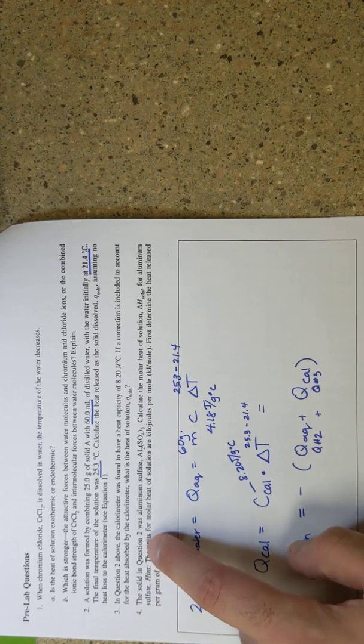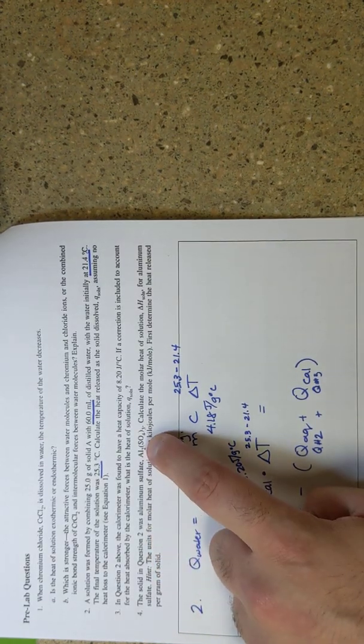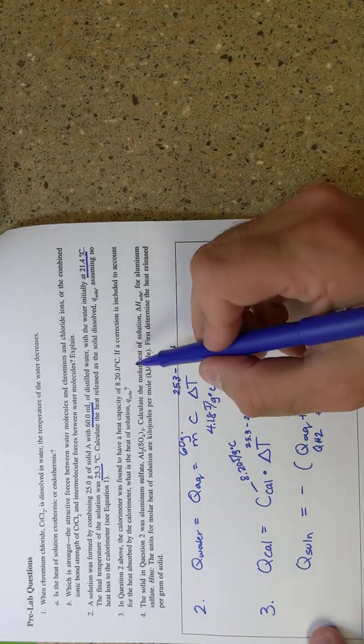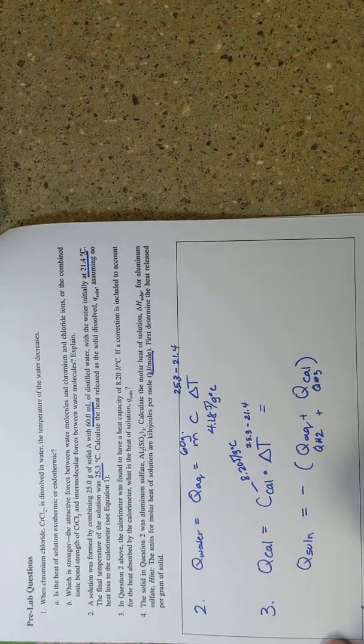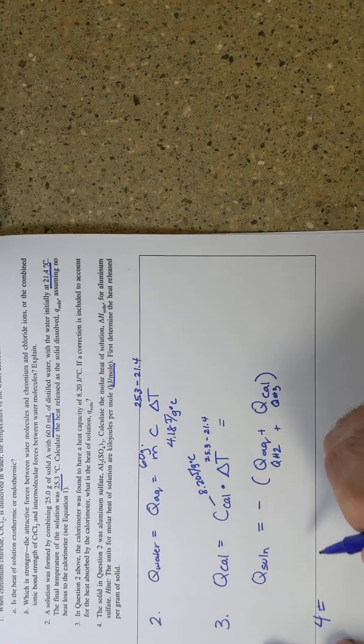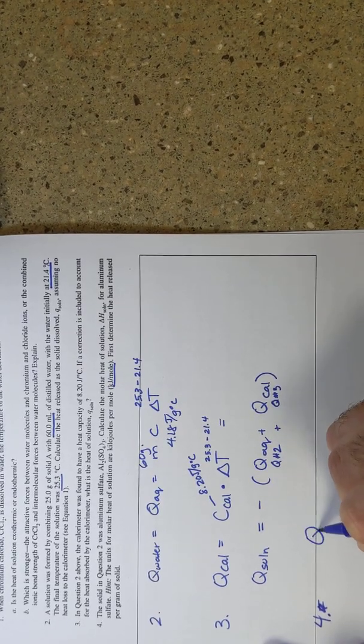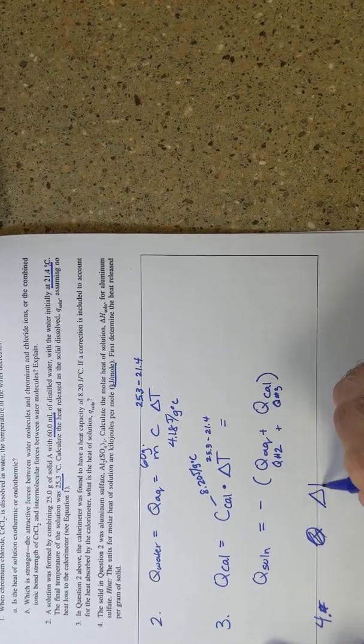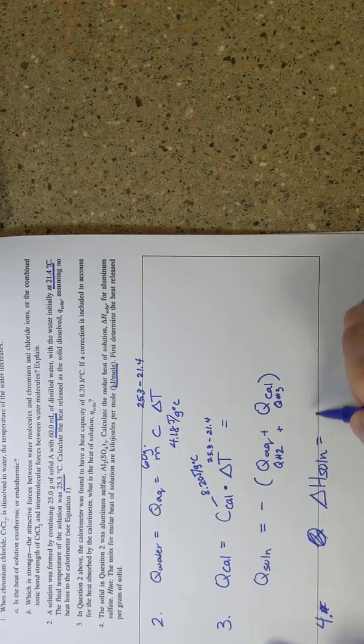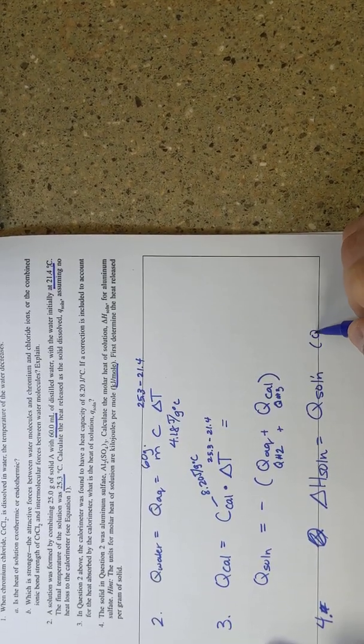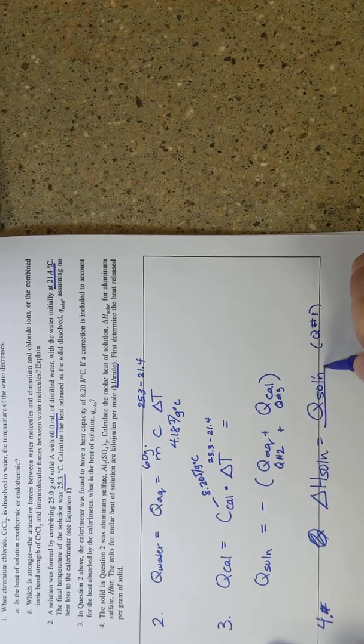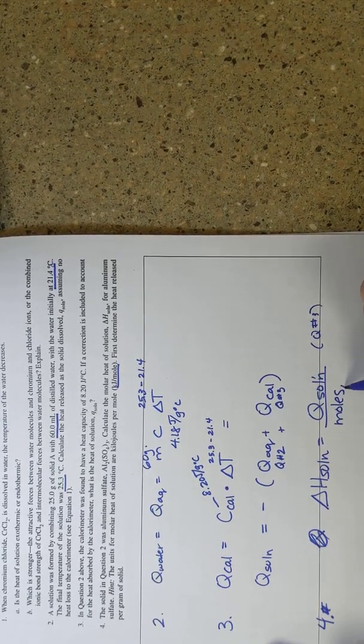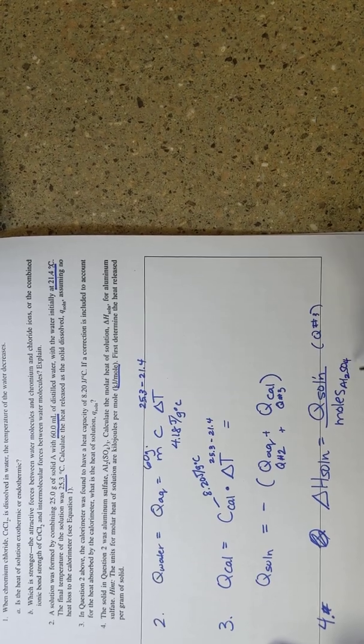And then it says in question four, the solid in question two was aluminum sulfate. Calculate the molar heat of solution, and they want it in kilojoules per mole. So basically, for question four, if I want delta H of solution, it's going to be Q of solution, which you're getting in question number three, and you're dividing it by moles of aluminum sulfate.